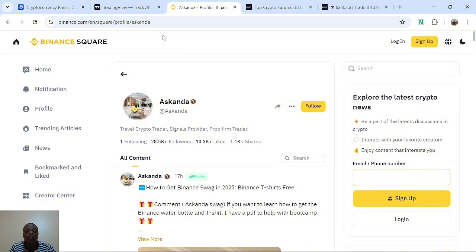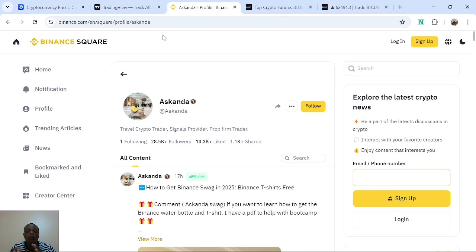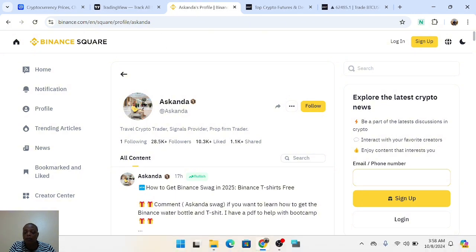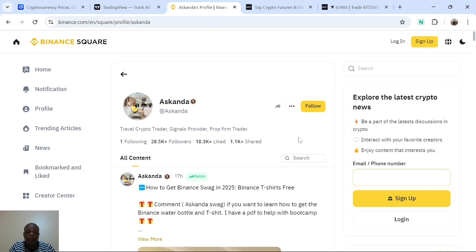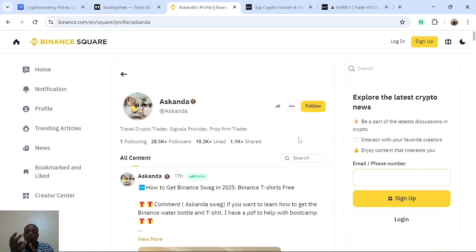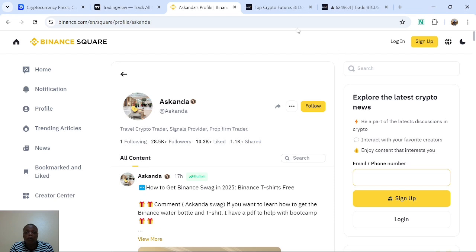First thing: to select a token you must ask yourself whether this is the right time to take a trade. Crypto is 24/7, meaning you can wake up in the middle of the night and take a trade, but if you do this we call it gambling. You need to set rules for yourself. At the time of making this video it is around 10 AM Ghana time. Ask yourself what country you are in and what the current market session is. For crypto, I advise you use two trading sessions: New York session and London session.